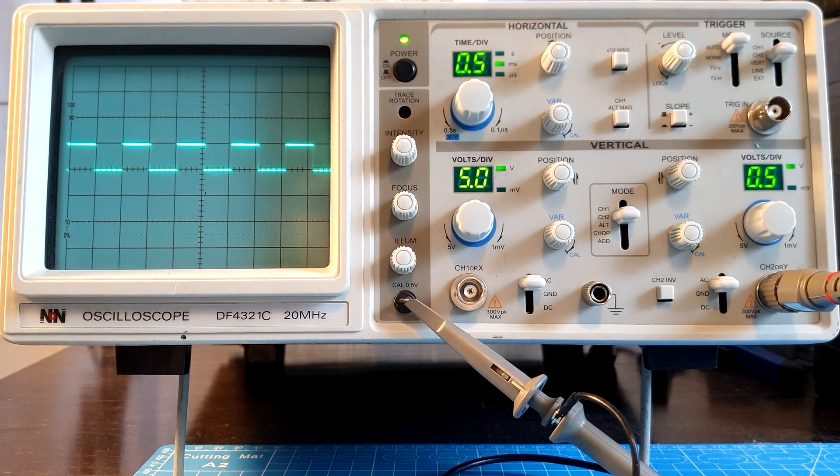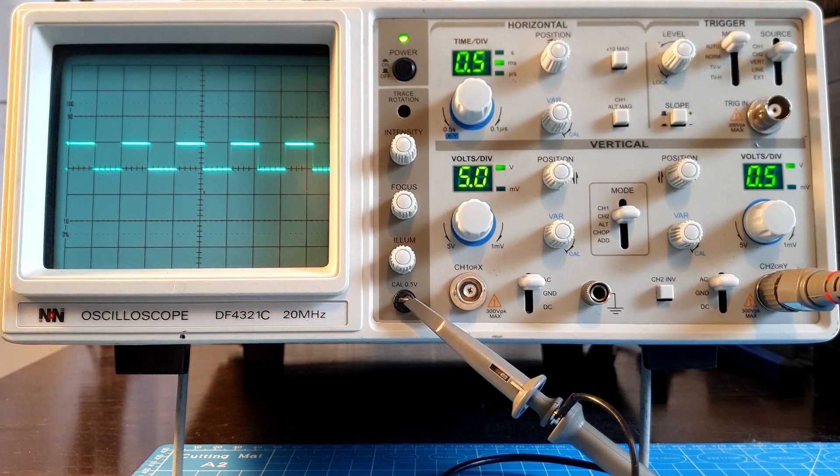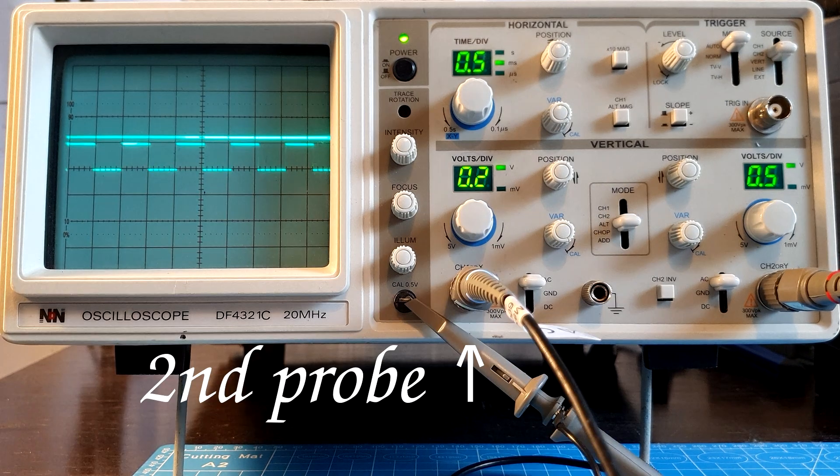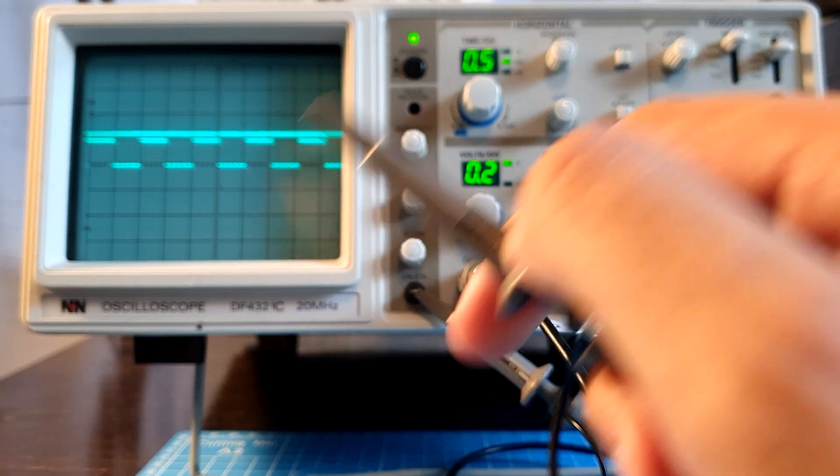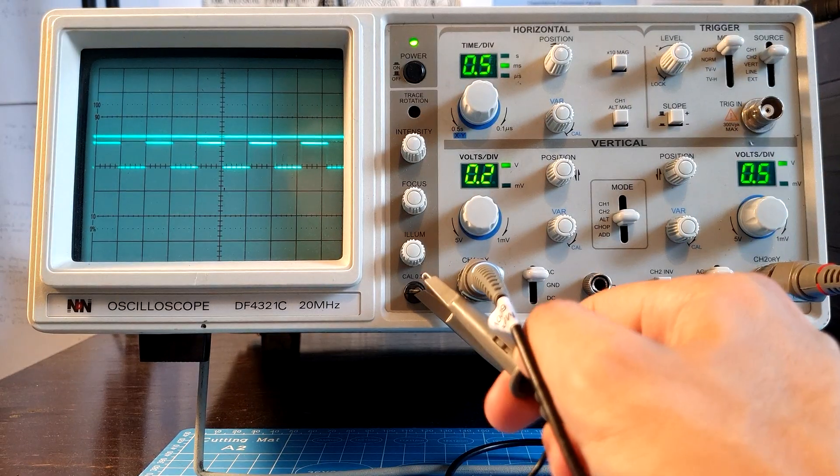Many scopes have the very useful ability to display multiple signals at once. Here I am using a two channel scope.